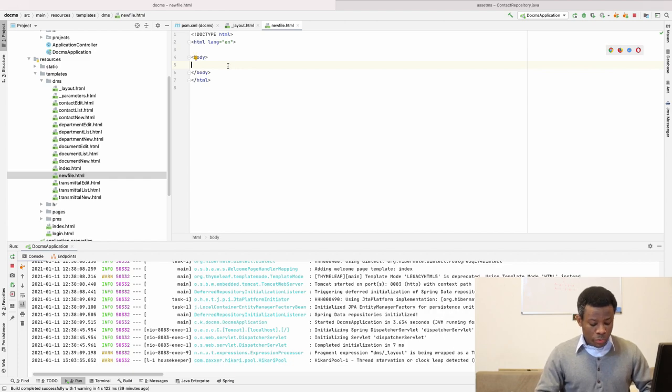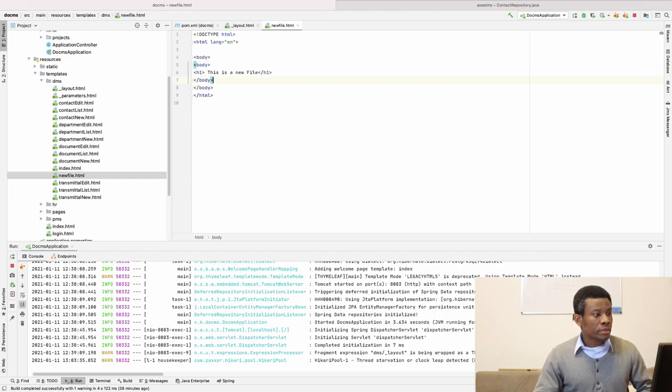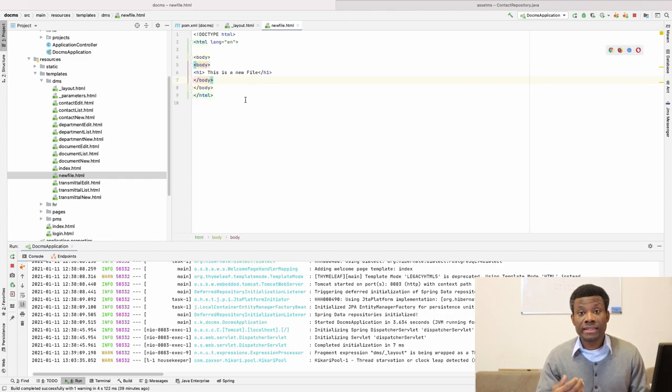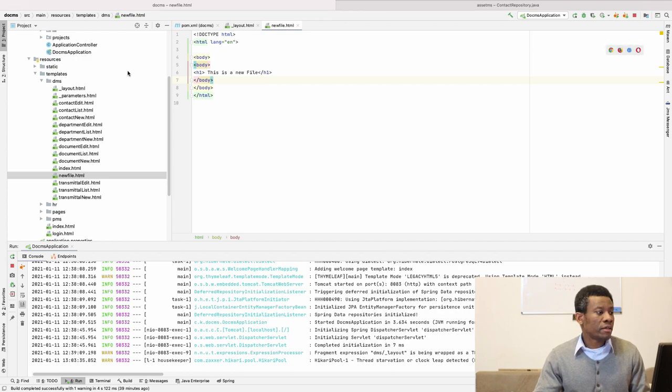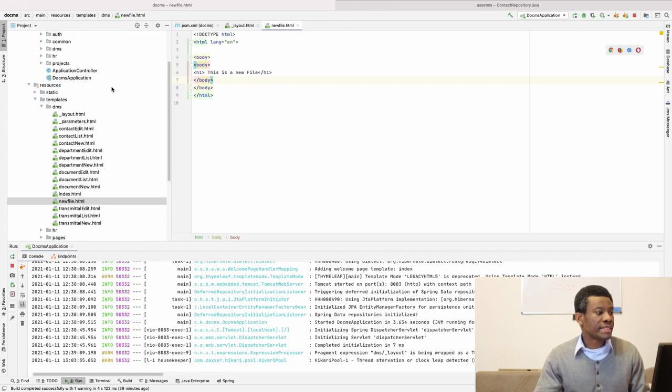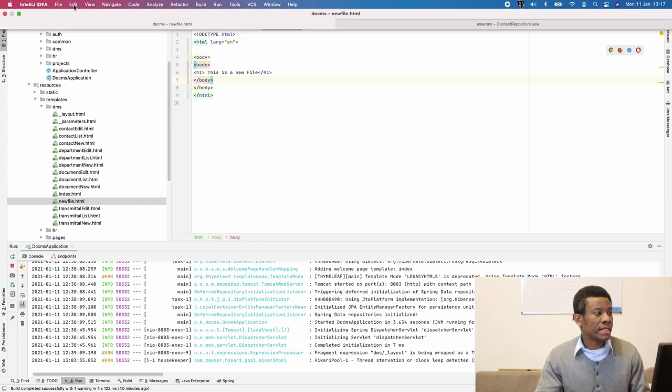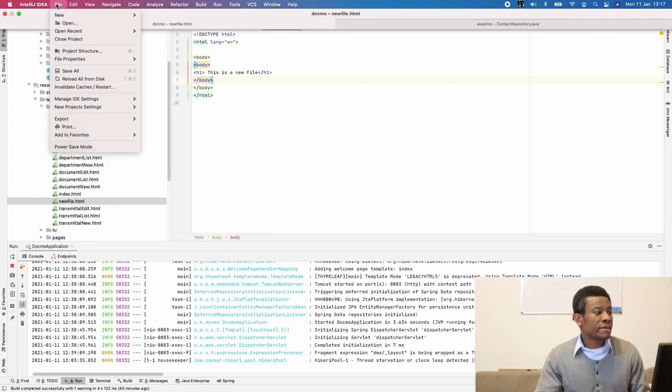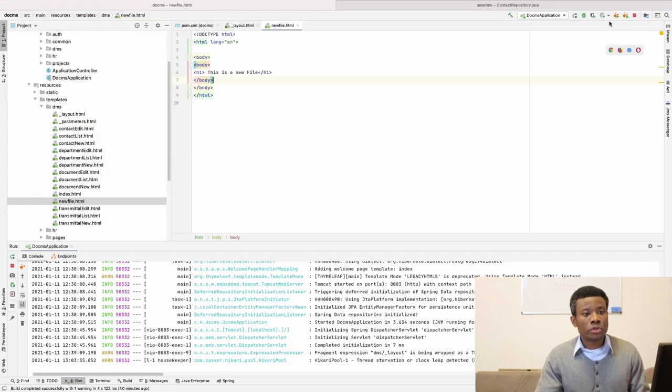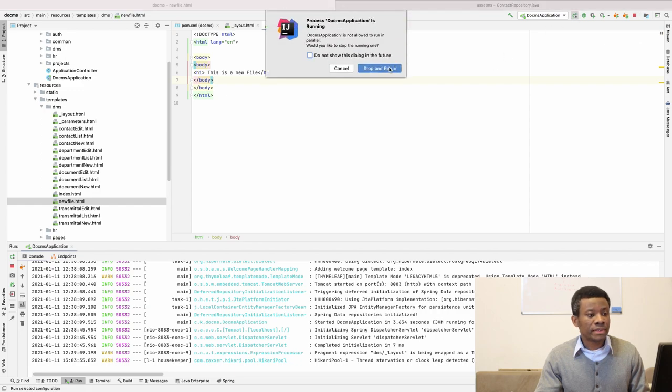And in this new file, you can actually remove the head section because the head section is already available in the layout. So here, maybe I'm going to just place h1 tag: This is a new file. And of course, I'm going to save this page as well. I think I already wrote the function to save this page. So I'm going to save file, save all, and I'm going to rerun this application.